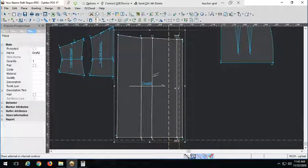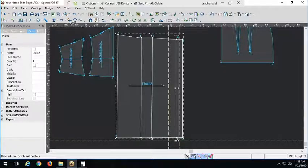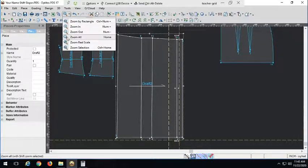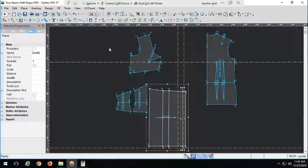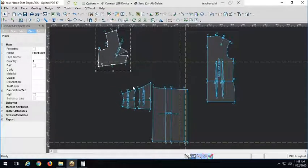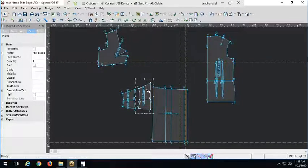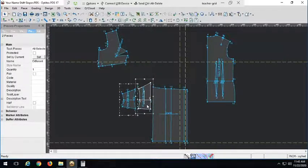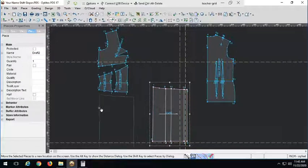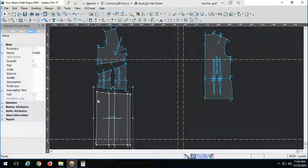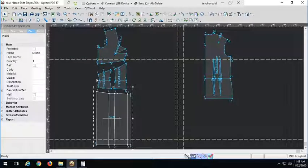And there it is. Of course, we would correct our grain line, put our pattern information, seam allowance, all that. But there we have our finished draft for the front of that dress. We have the top, the two middle pieces, and the pleated skirt down here. If you wanted another pleat for the side seam, you'd put another little pleat over here — that actually looks pretty cute. You would just extend the side just like I extended the front. Okay, so let's move on to our next example.